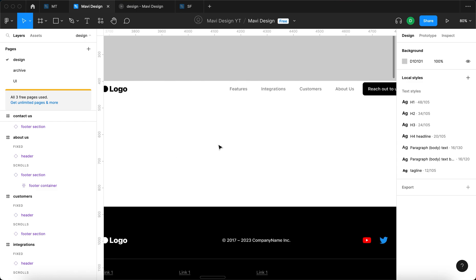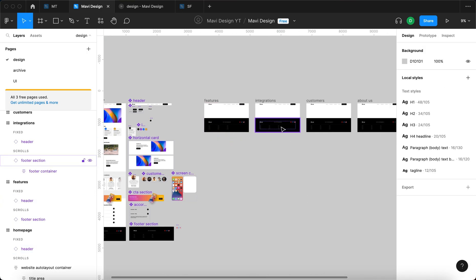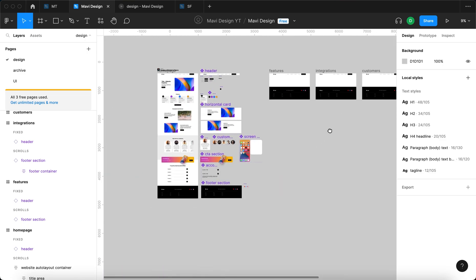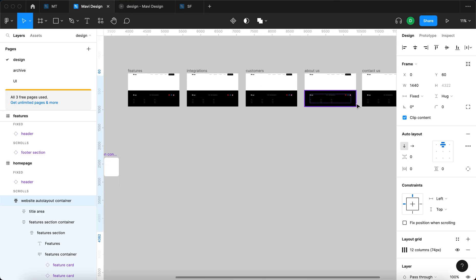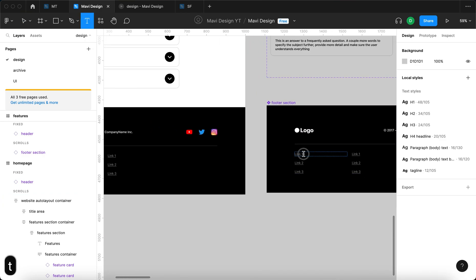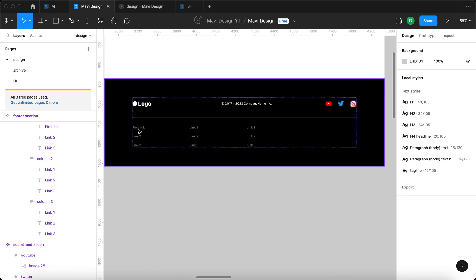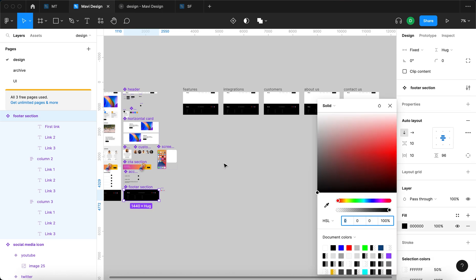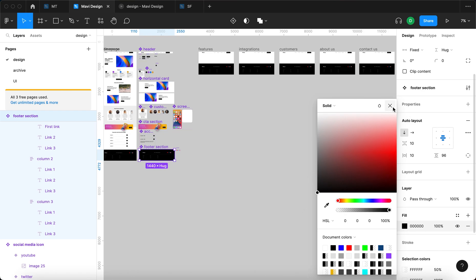Right now I have six different pages with six different instances of the header component and six different instances of the footer component. Imagine you want to change one single thing in a footer — say, changing 'link one' to 'first link.' Had we not used the footer section as a component, we'd have to go one by one on each instance and make sure everything is consistent — a giant waste of time. So let me just go to the component, retype 'link one' to 'first link,' and watch as I change the link on all these instances at once.